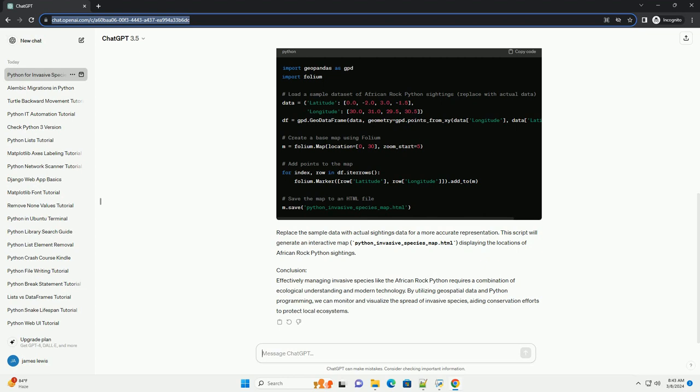Code example. Let's create a simple python script that uses geopandas to visualize the distribution of reported African rock python sightings on a map. Make sure to install the necessary libraries before running the script. Now,